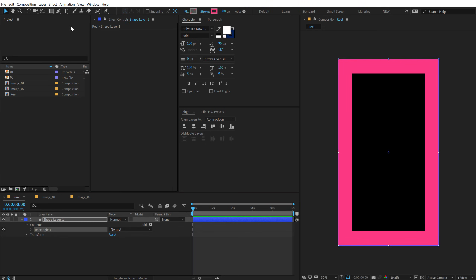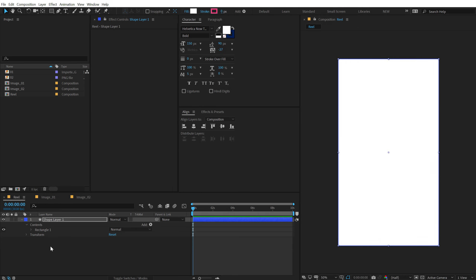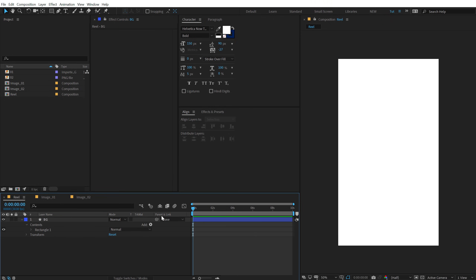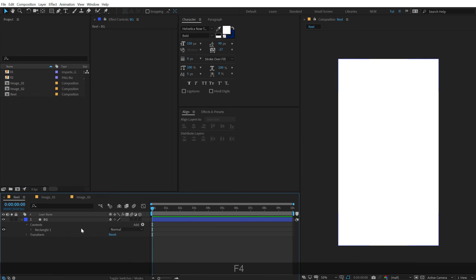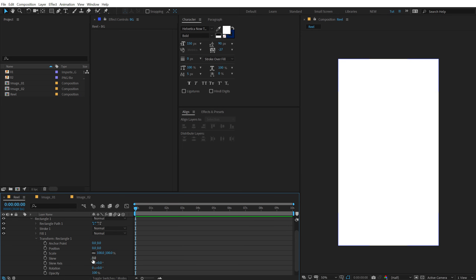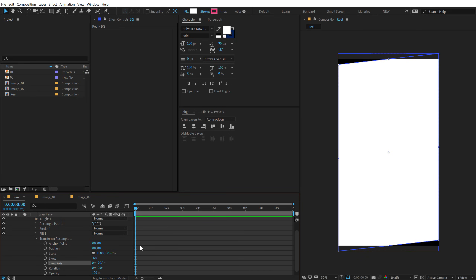Go back into the main comp and double-click the rectangle tool to create a shape layer. We don't need any stroke, so set that to zero, and set the fill to a nice white color — call this 'BG shape'. Hit F4 to switch parameters, then go into Rectangle 1 > Rectangle Transform > Rectangle 1 and add a skew of minus 6, then rotate the skew axis to 90 degrees so we get a nice slanted shape.